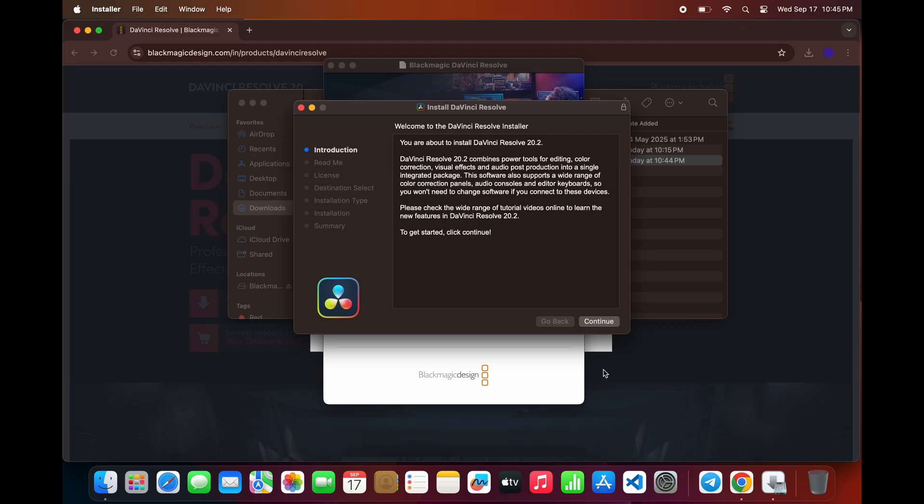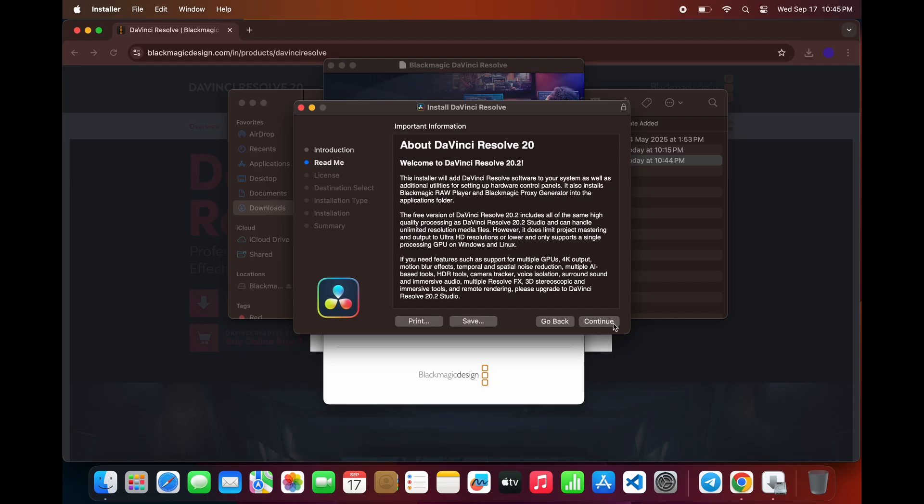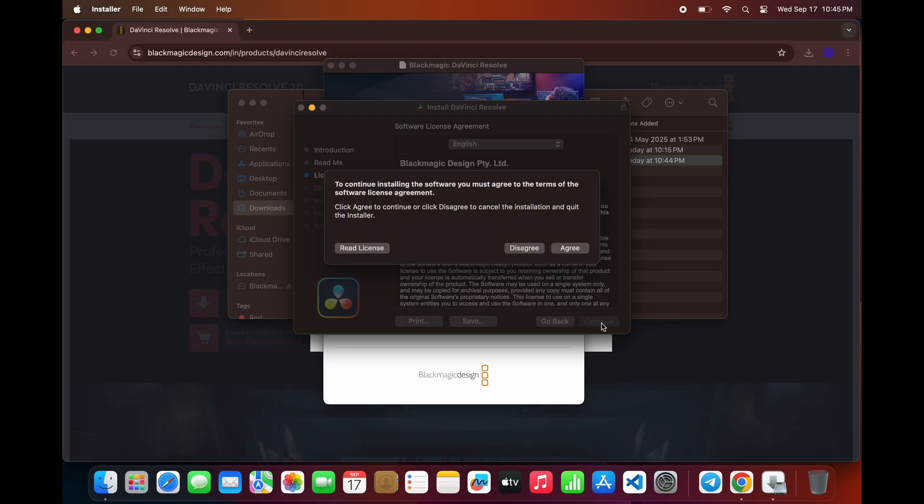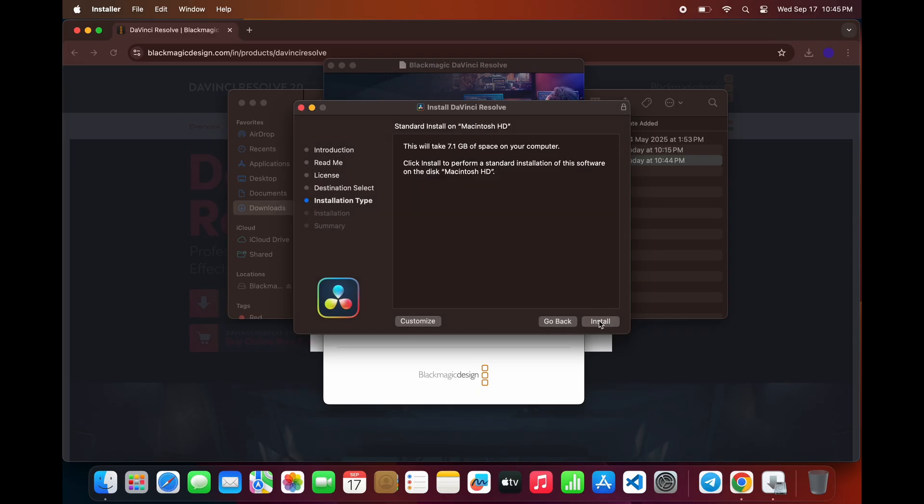The installation wizard will launch. Follow the steps on screen. First, you'll be asked to read and accept the license agreement. Click Agree.